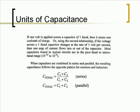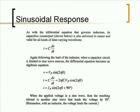When capacitors are combined in series and parallel, the resulting capacitance follows the opposite pattern for resistors and inductors. This is shown below in the two equations.